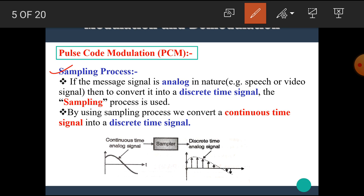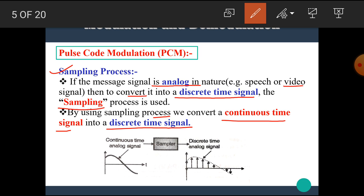The first process is the sampling process. If the message signal is analog in nature — such as speech or video — it is required to convert it into a discrete time signal. For that purpose, the sampling process is used. By using the sampling process, we convert a continuous time signal into a discrete time signal. Here, a continuous analog signal is given to the sampler and the output of the sampler is a discrete time analog signal.